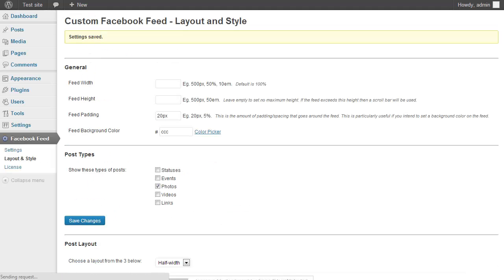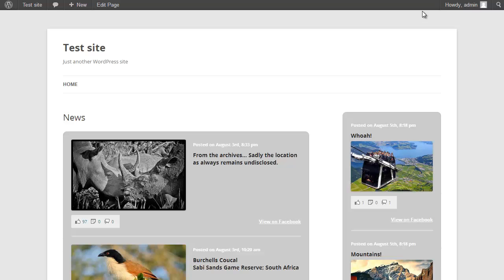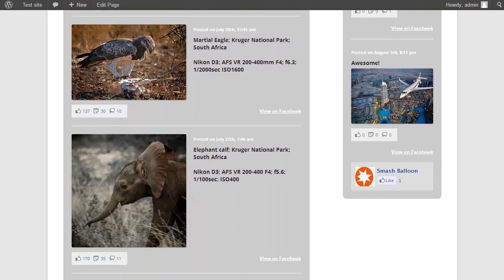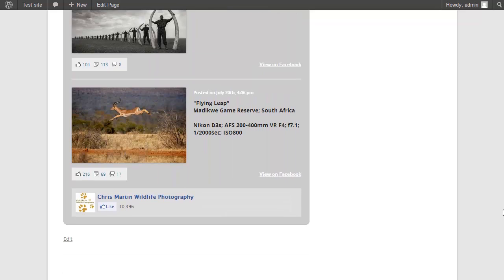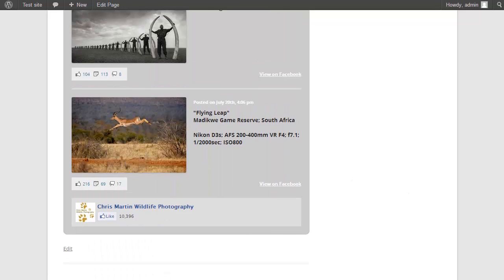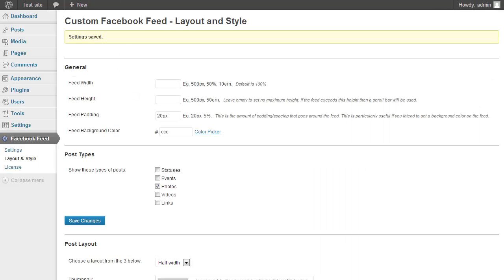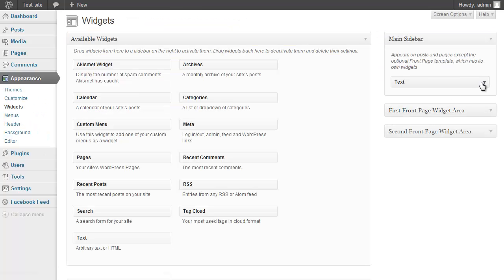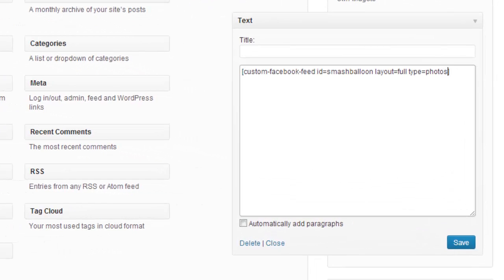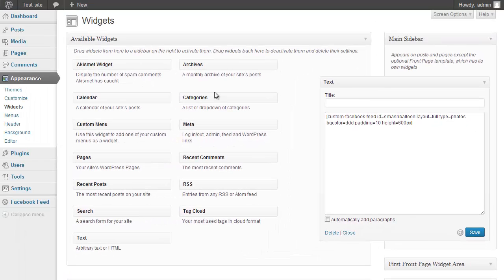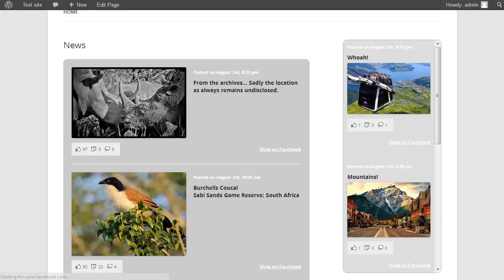After saving my changes and going back to the page, the customizations have been applied — including the like box at the bottom. The styling is applied to both feeds. If you want to override the styling for one specific feed, you can declare options directly in the shortcode. Going back to the widgets page and opening the text widget, I'll change the background color to a slightly lighter gray, change the padding, and set the feed height to 600 pixels. After refreshing, those changes have taken effect: 600 pixels height, slightly less padding, and a lighter background.